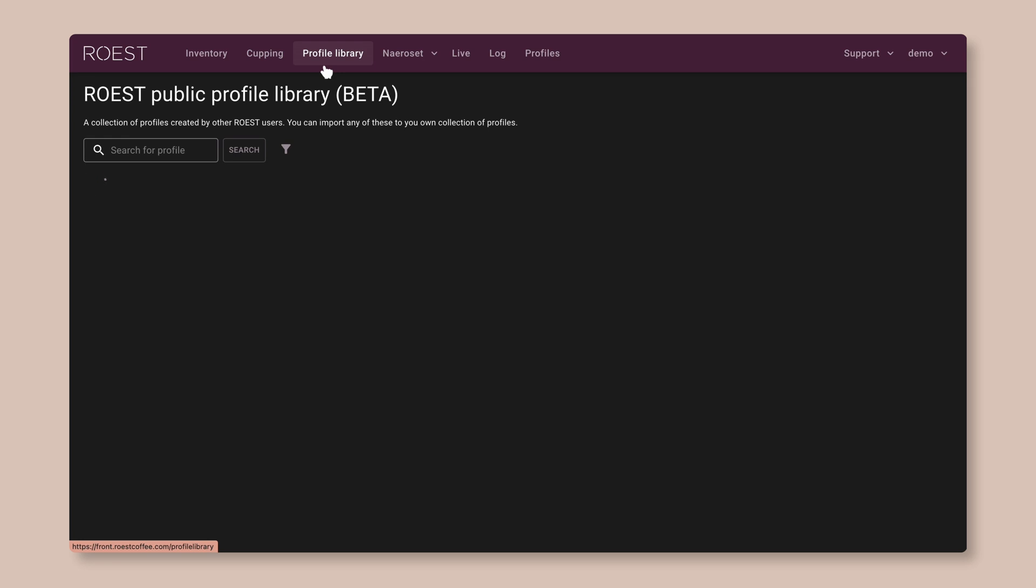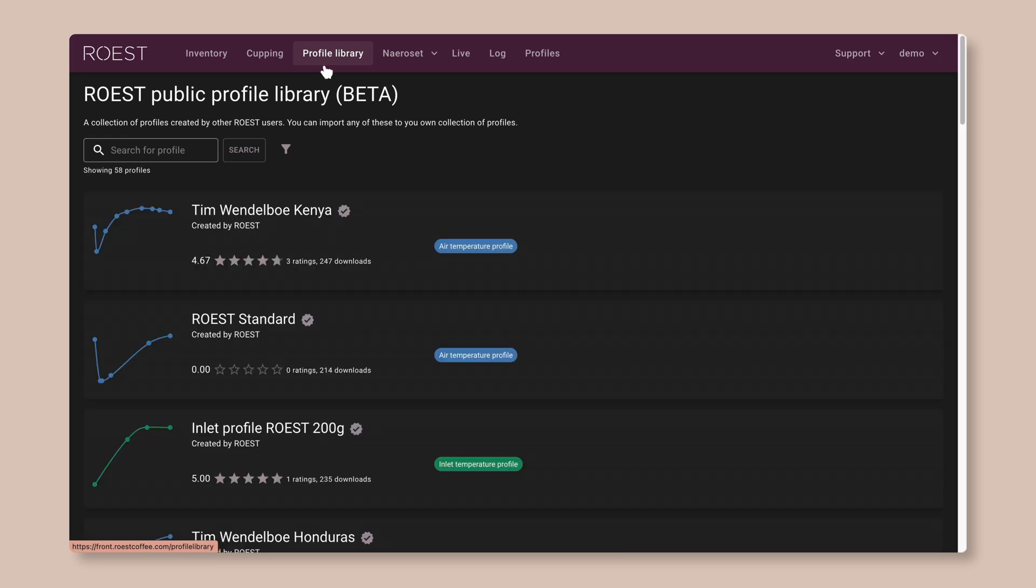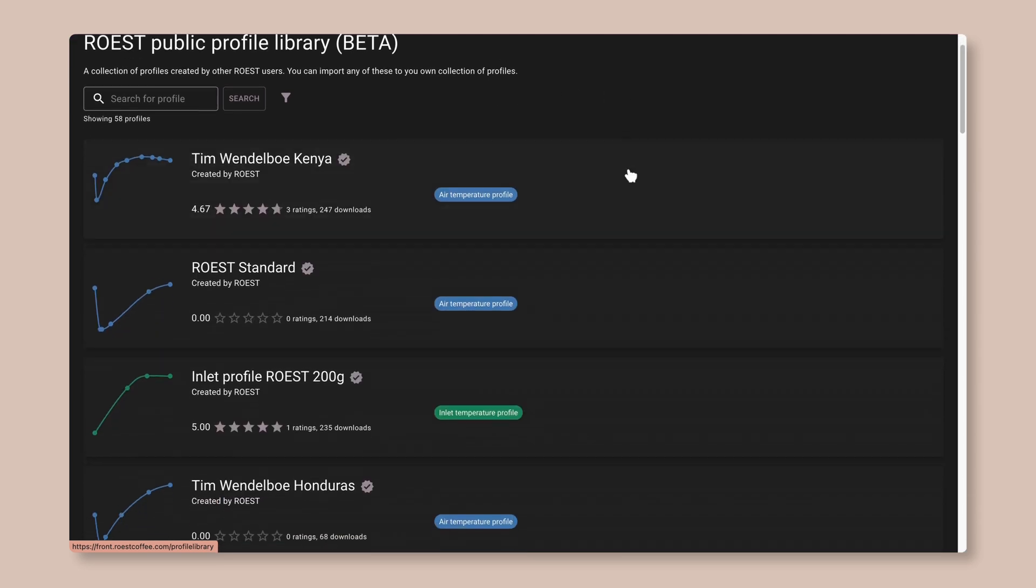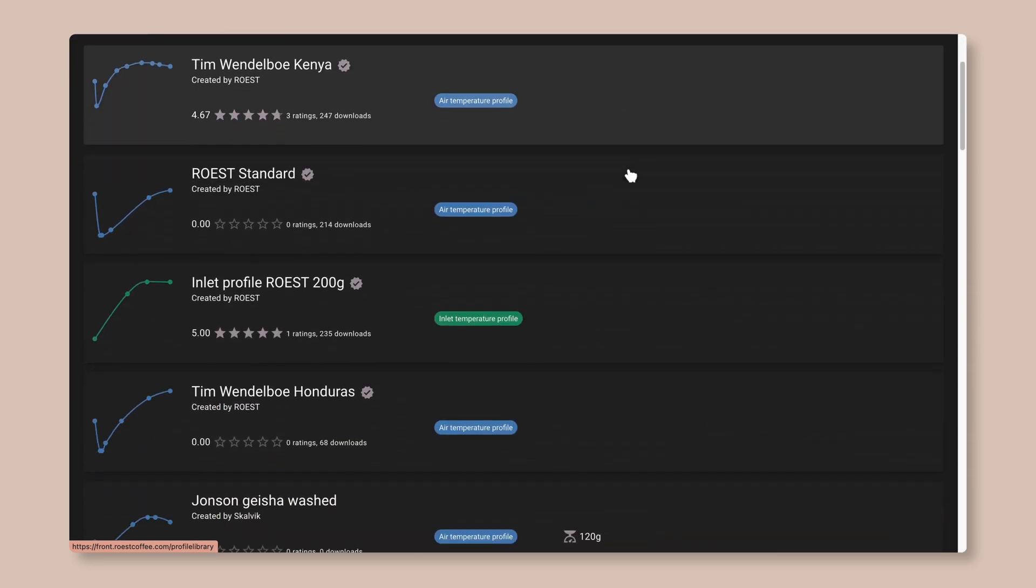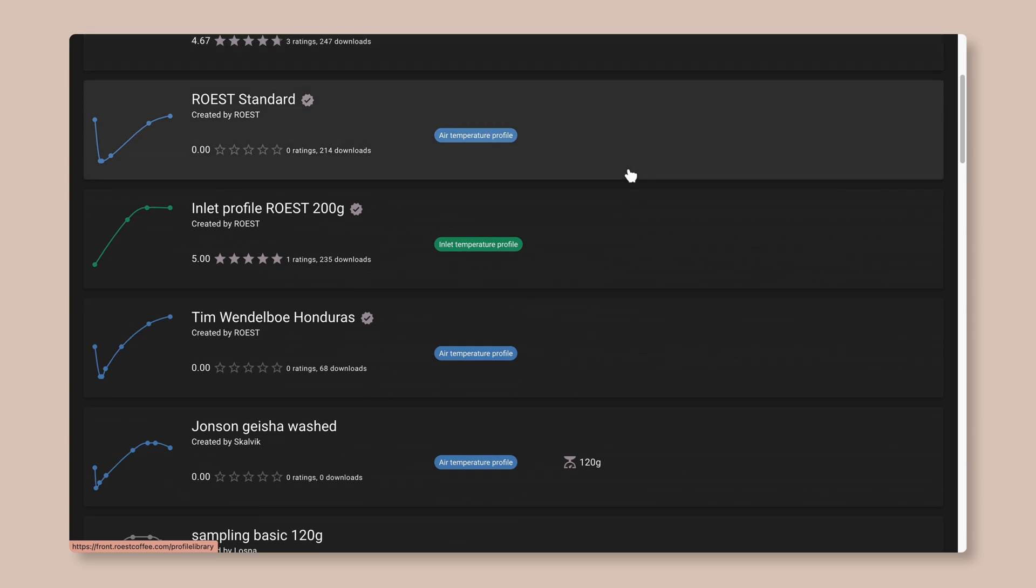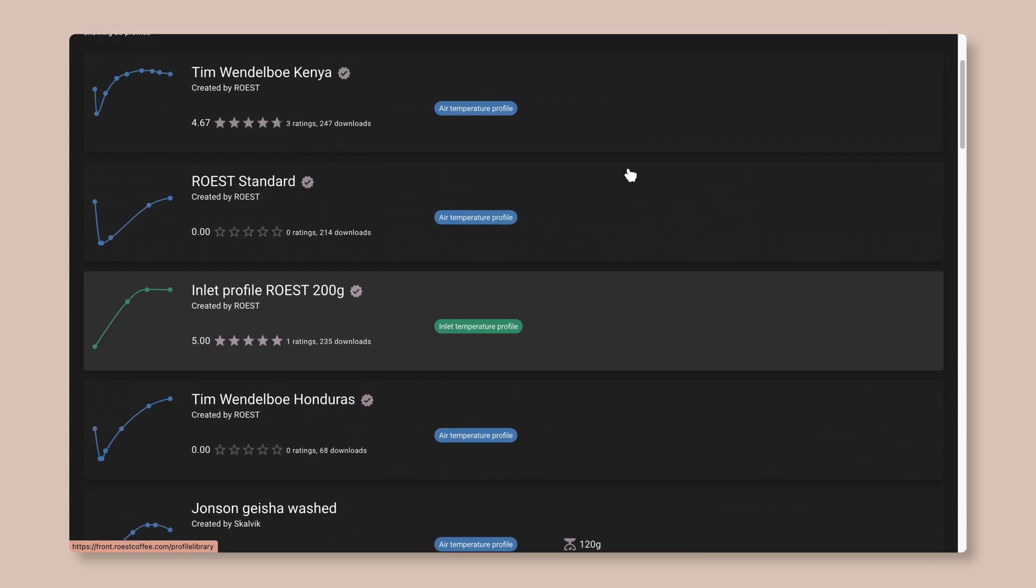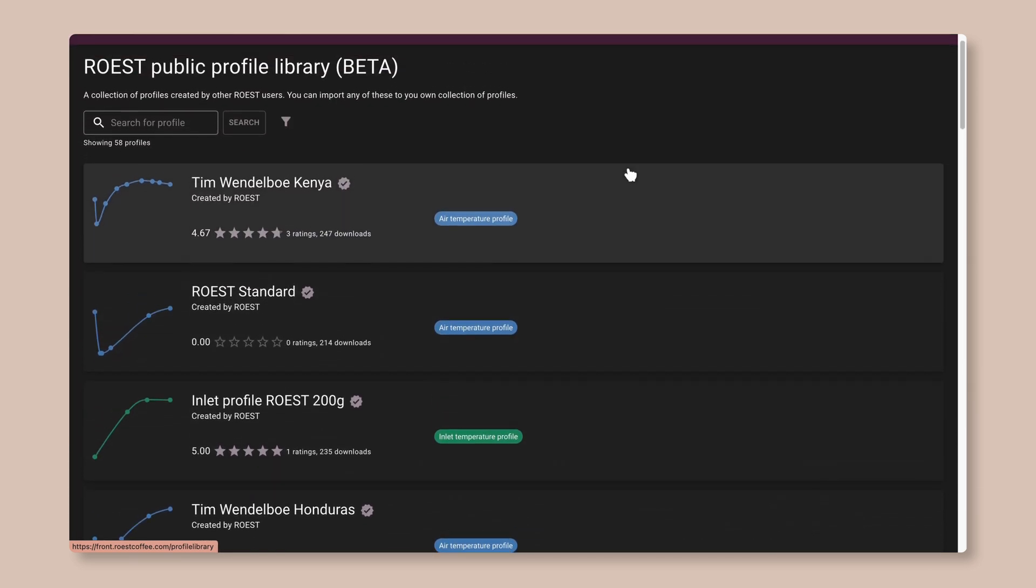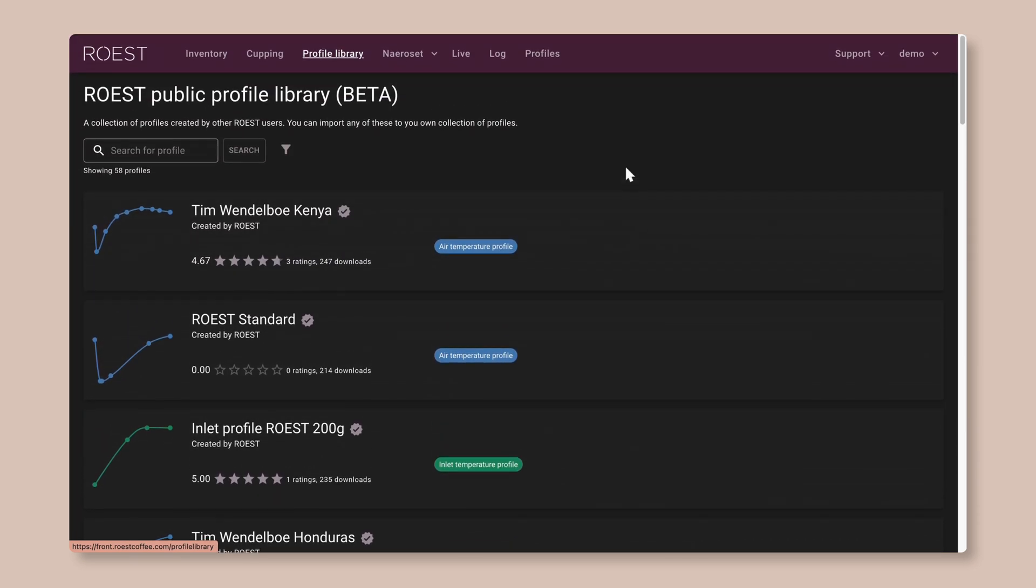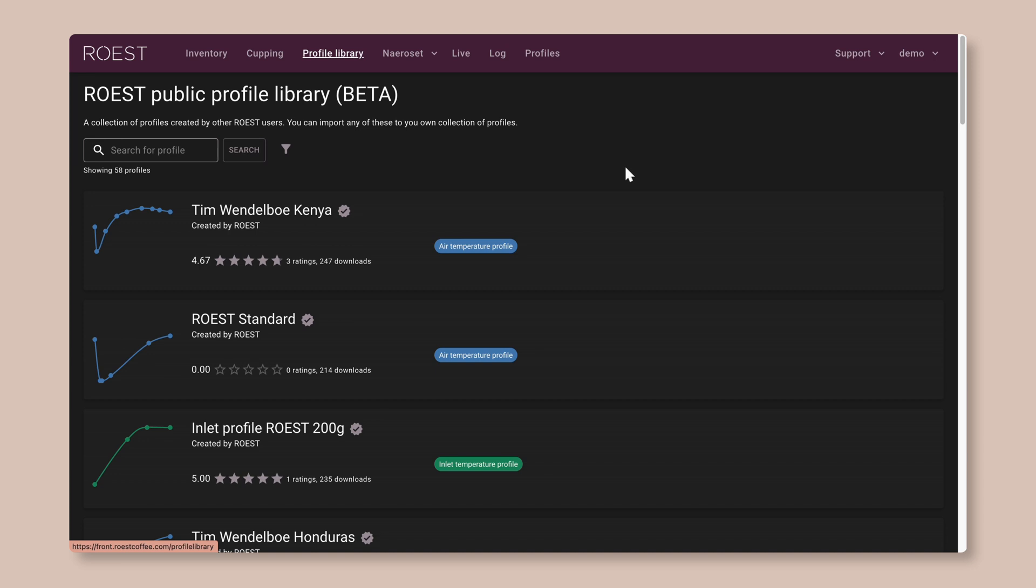And then we have the profile library and this is where you can download profiles that other roast users have made and try them out for yourself. And you can also share your own profiles here. So if you want to see how other people are roasting, this is a great place to start. But for right now, we're going to make our own profile.